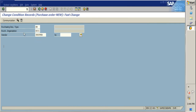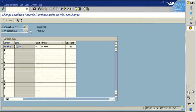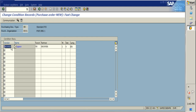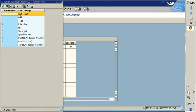Condition records are very important because we can have different print layouts for different PO types. For a standard purchase order (NB) we may have one print layout, for a framework purchase order another layout, and for an import purchase order yet another. So for NB I am providing ZNEU as the output type. The vendor is provided, the partner function is VN, and medium is set to 1 for printout. If sending directly to vendor, select 5 for external send.